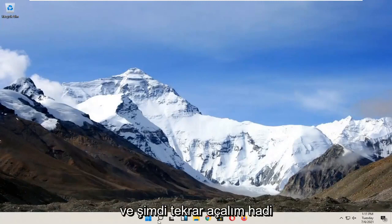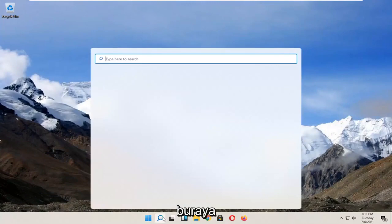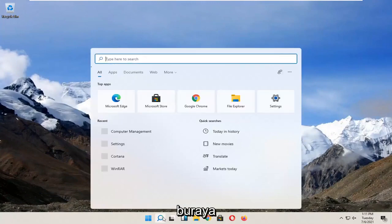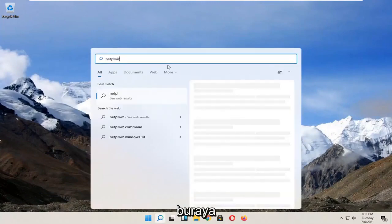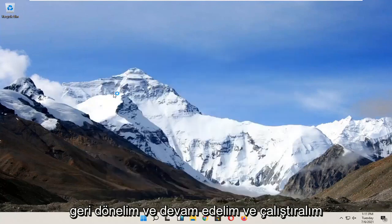And now we open it up again. Let's go back in here and let's go ahead and run that.